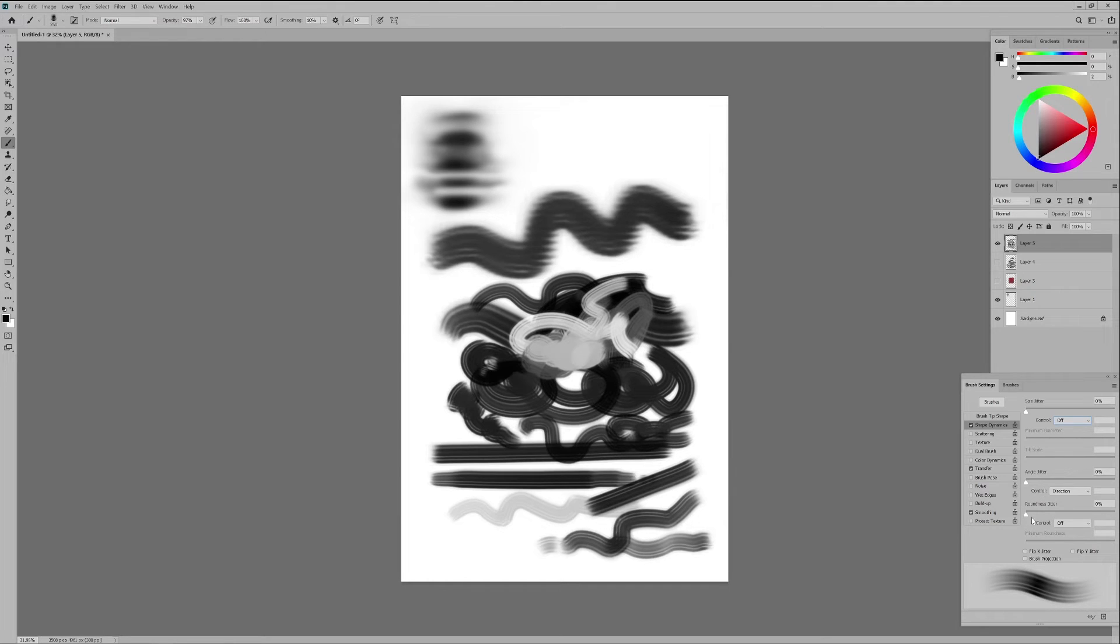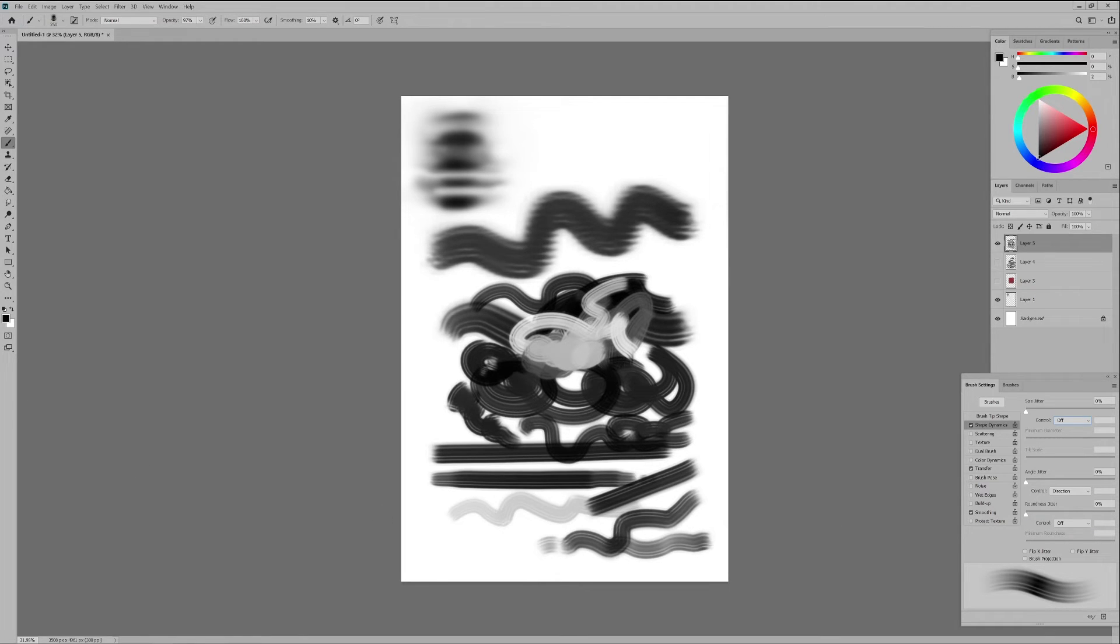Then we have roundness jitter which means it will randomly change the amount of queasiness of your brush. We will keep it off but again feel free to play around with it.